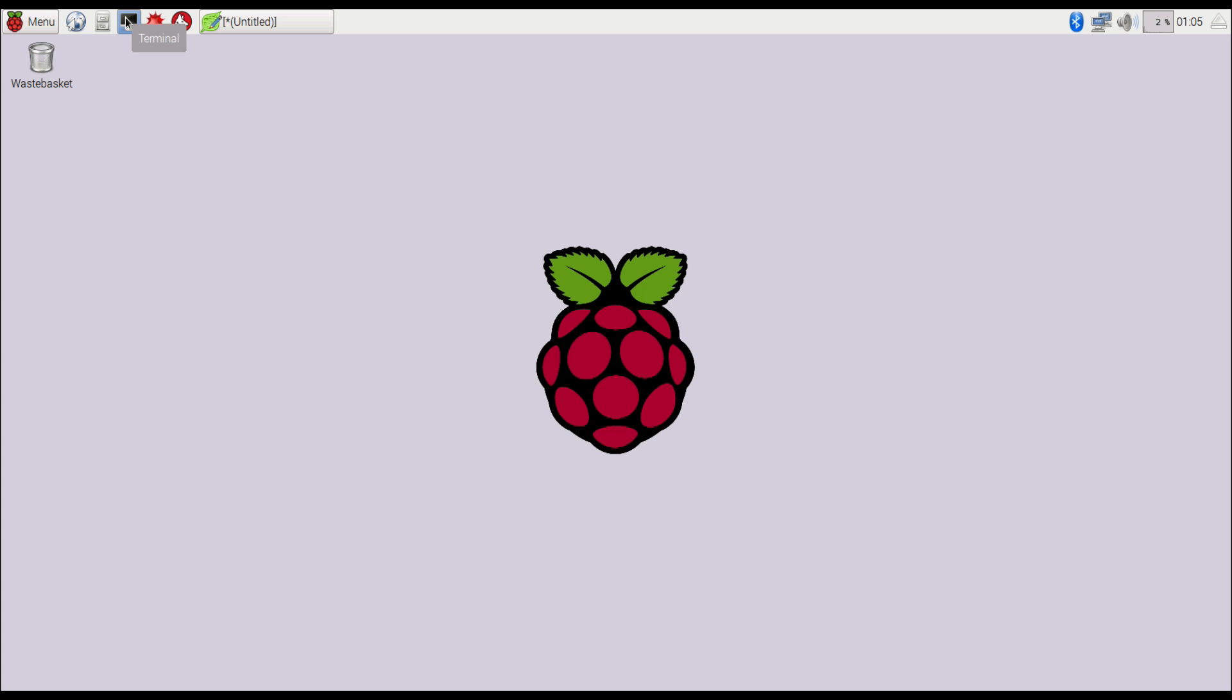Hey guys, this is Minesh from NepalHacks.net and today I will be showing you how to get Google Chrome for your Raspberry Pi.